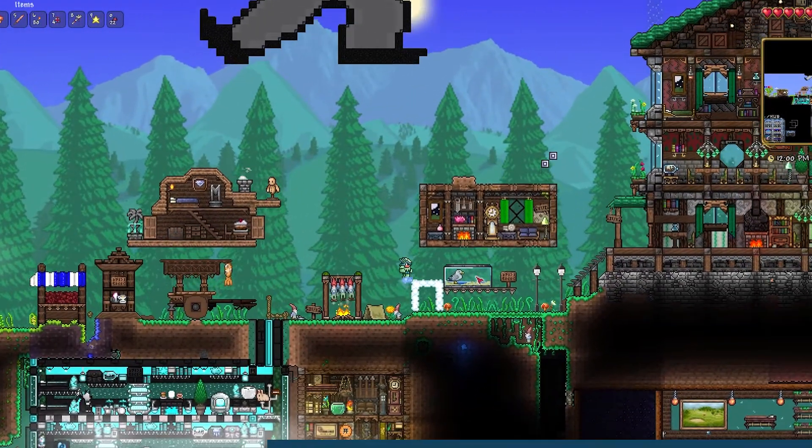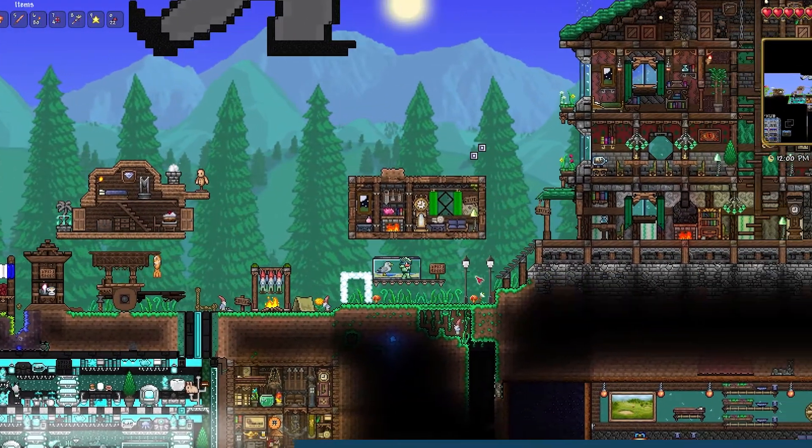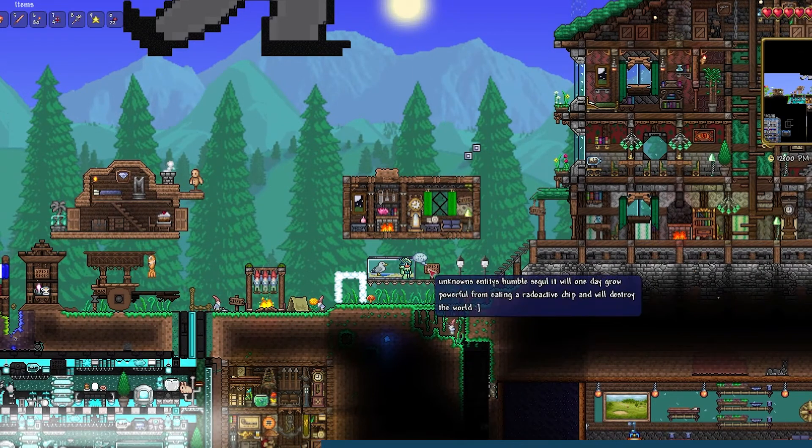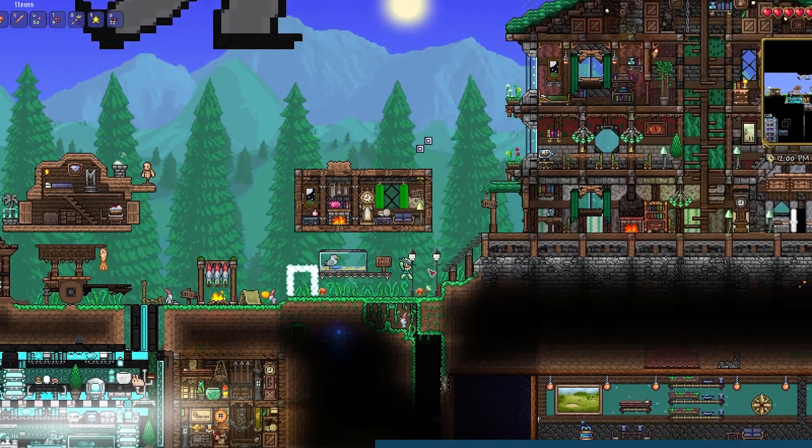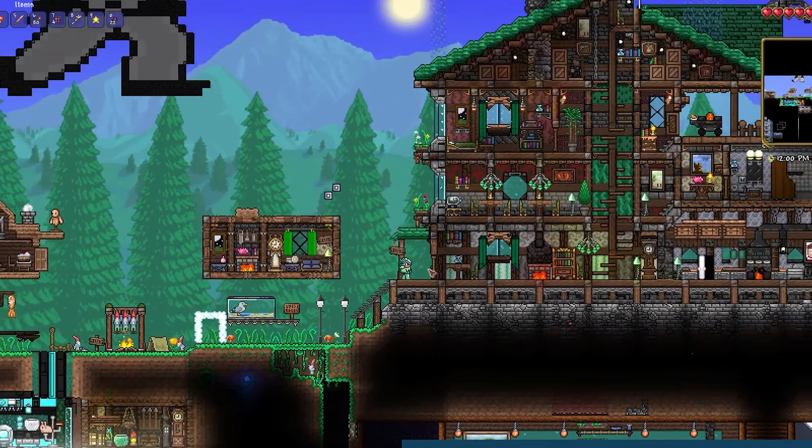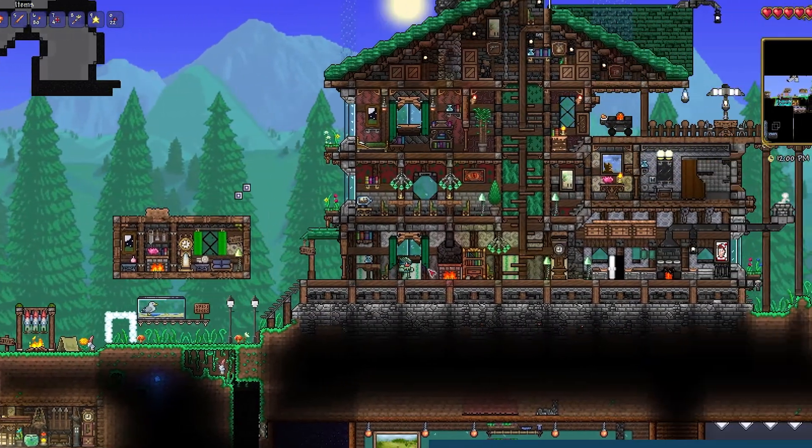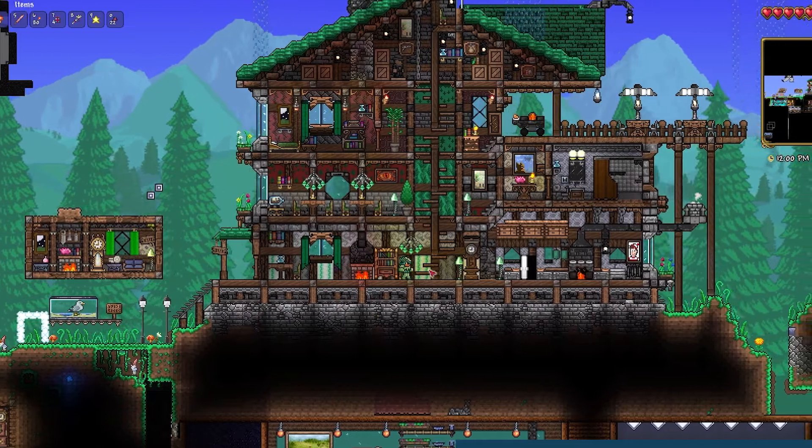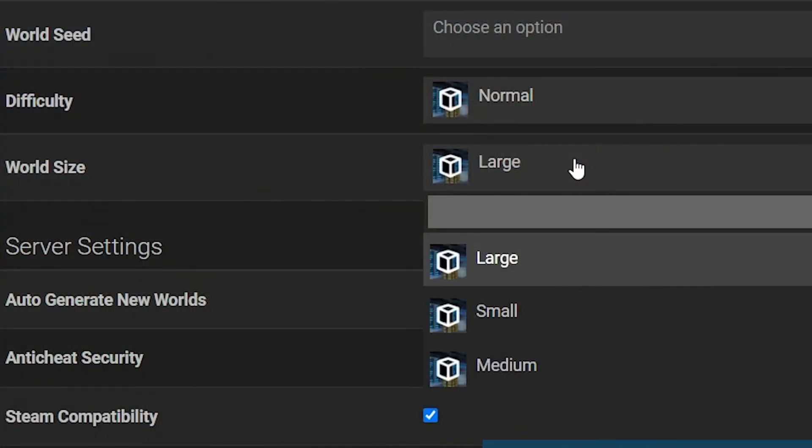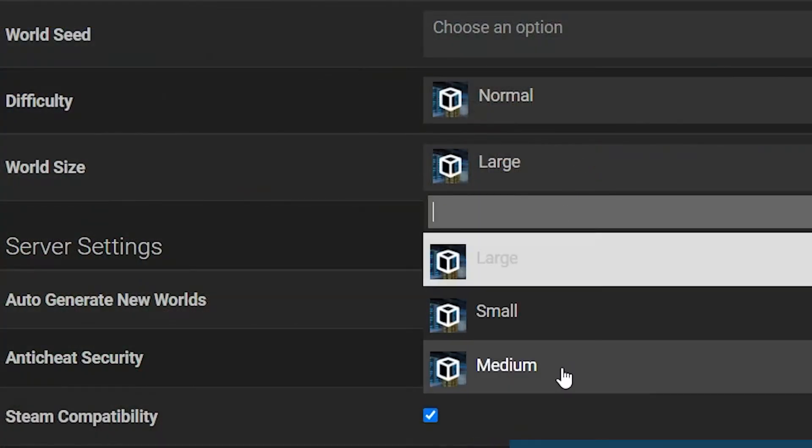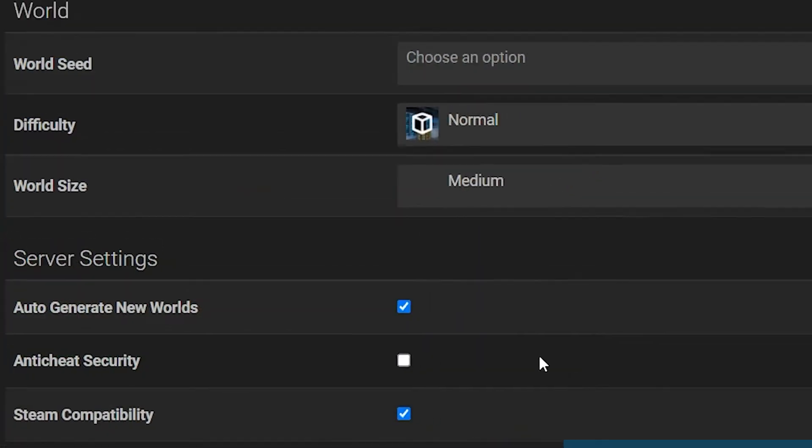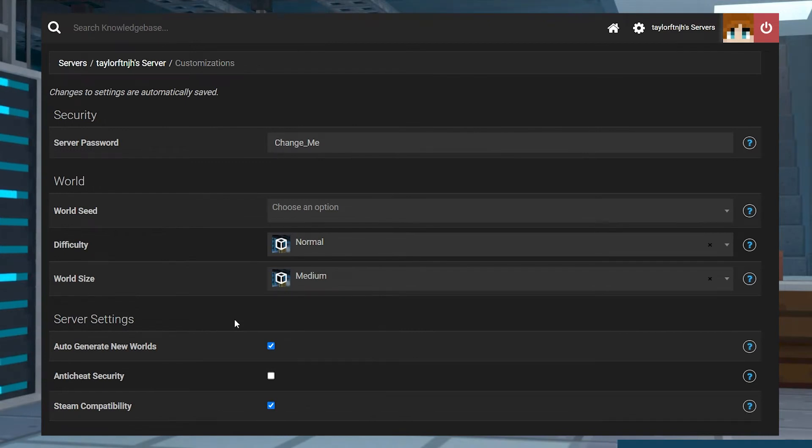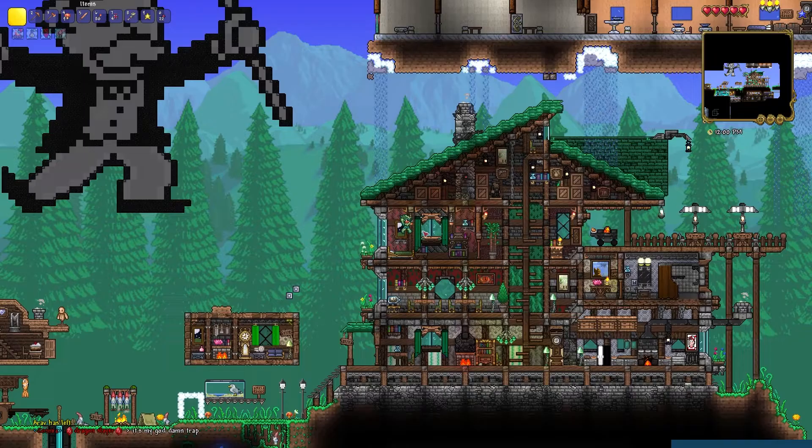When you are playing on your Terraria server, you might eventually wish you had more space, or you might even think you have too much. Luckily, Terraria has an option to select between three world sizes, allowing you to change the size for a new world at any time that you need to.